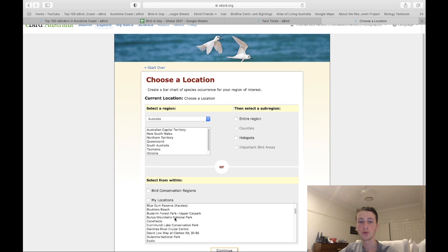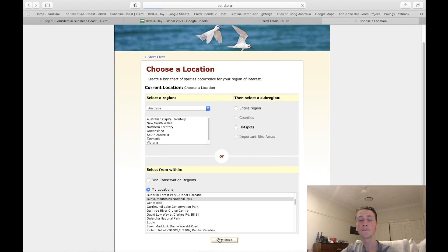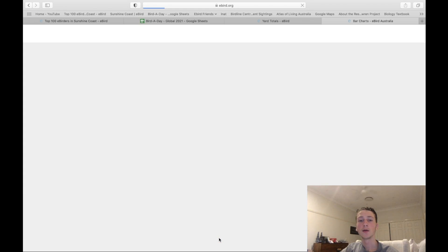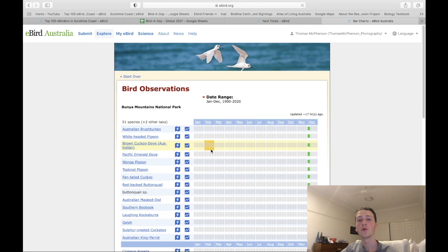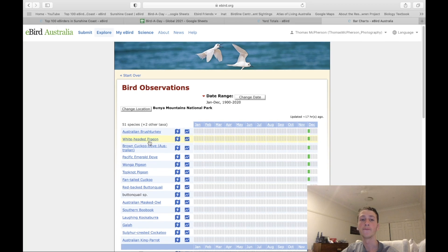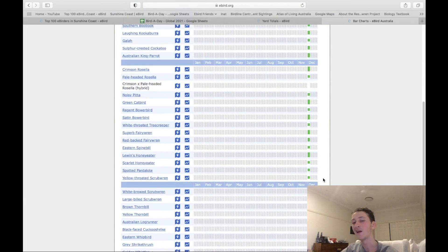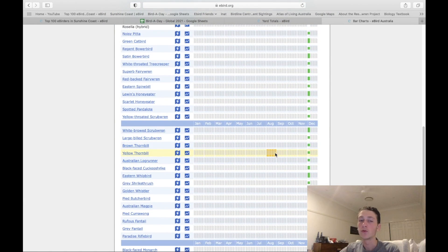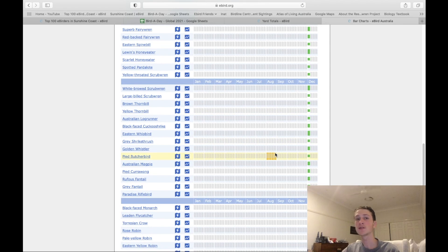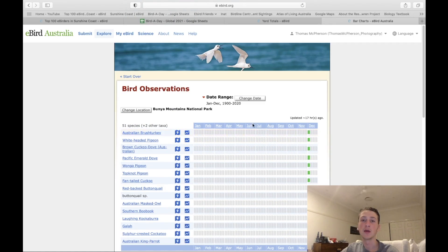The Bar Chart is good for finding out what you expect to see in a certain region at a certain time of year. Going to, say, Bunya Mountains National Park and clicking continue will show your visit history — I saw 51 species when I was there on holidays two weeks ago. This works better for places you've visited multiple times across the year.